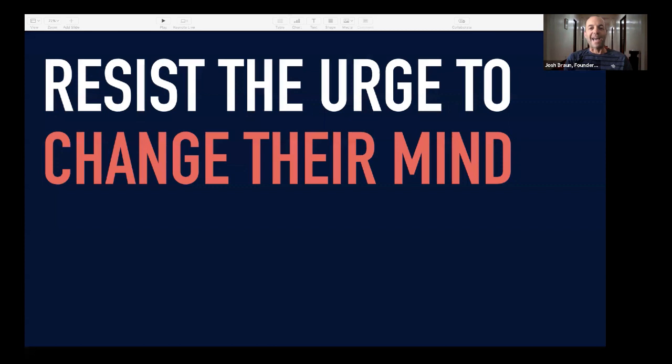Resist the urge to overcome the objection. Resist the urge to tell someone why you're right. Every single time I've tried to change someone's mind, not once have they ever said, 'You know what, Josh, I never thought about it that way. I'm going to switch who I'm voting for.' It just doesn't happen. Sure doesn't.